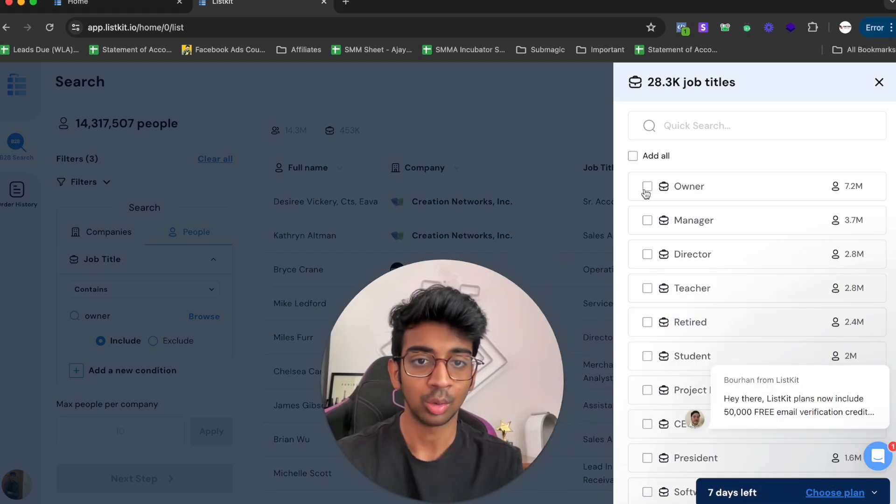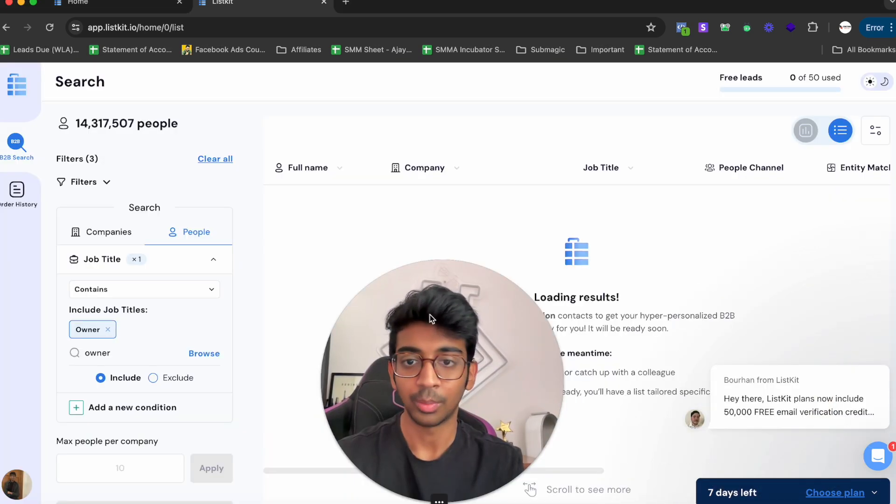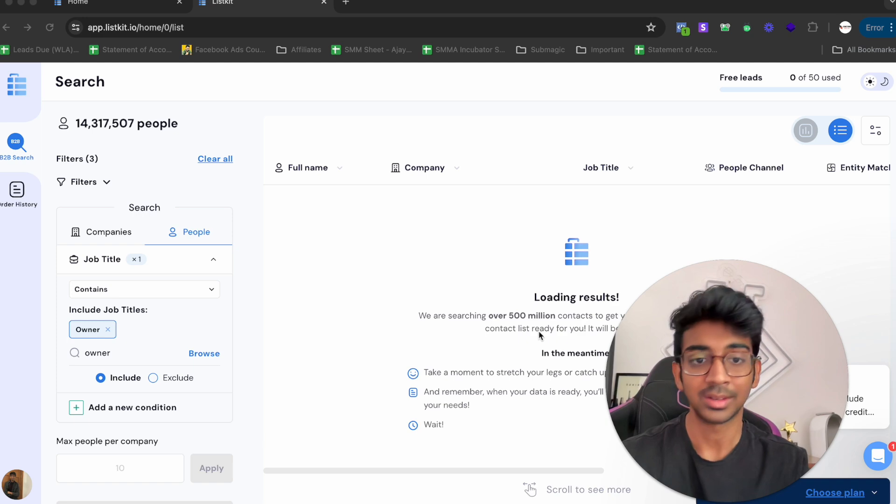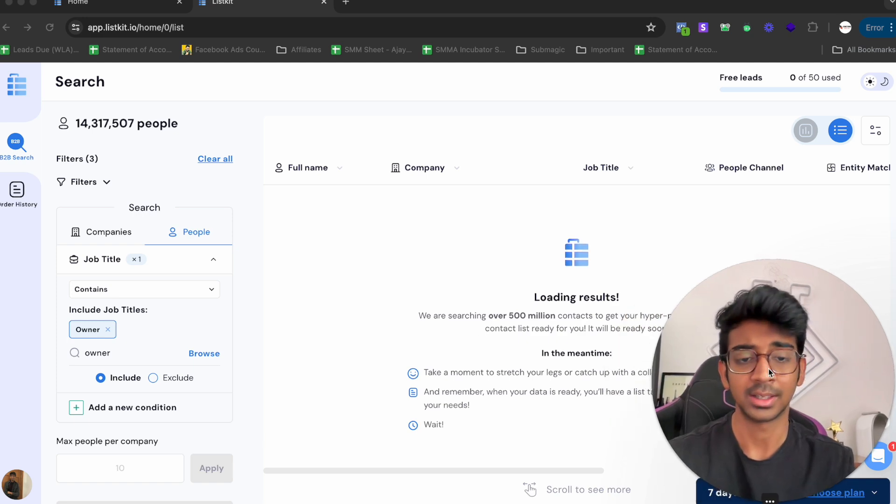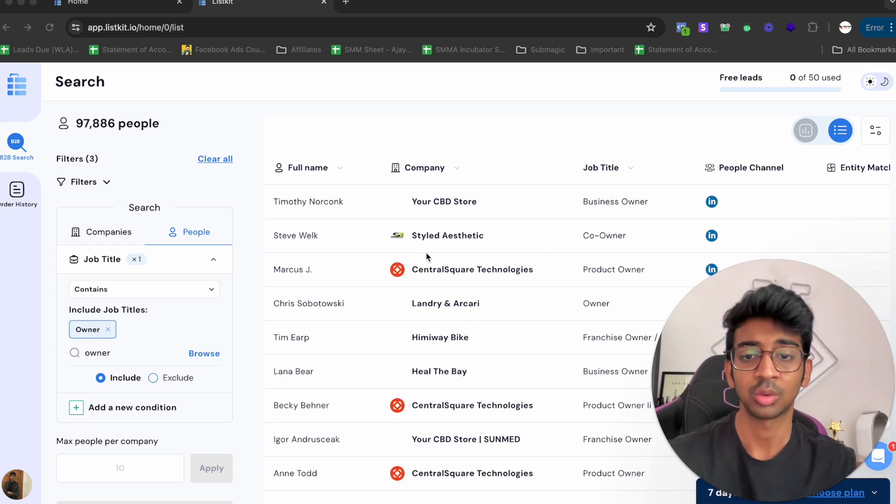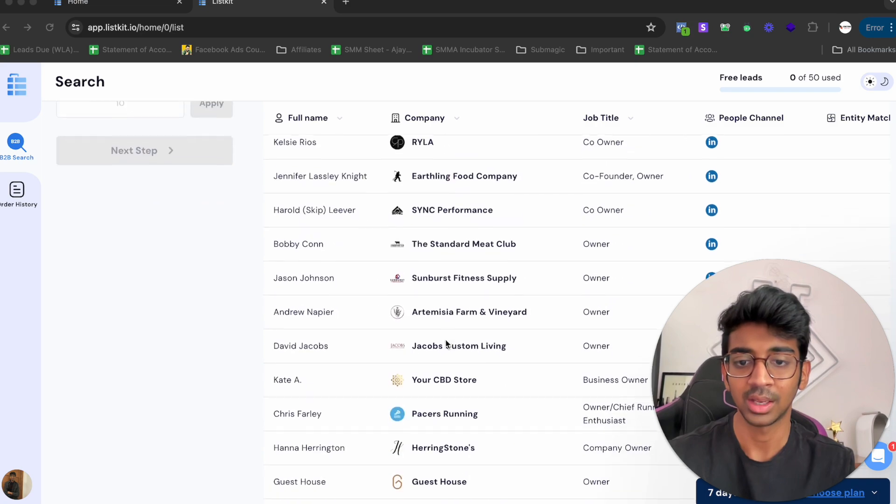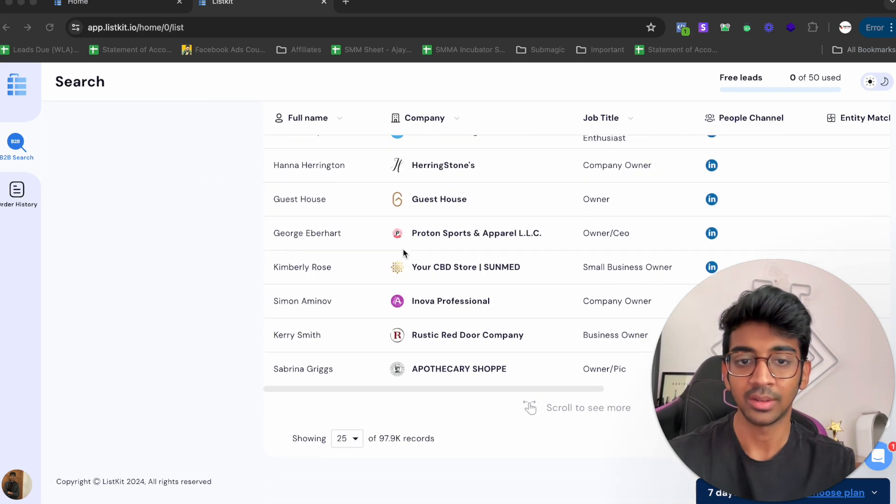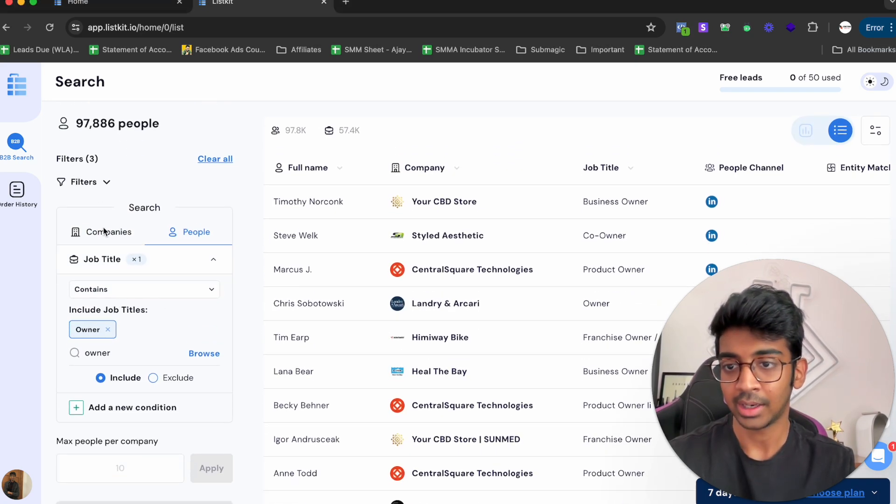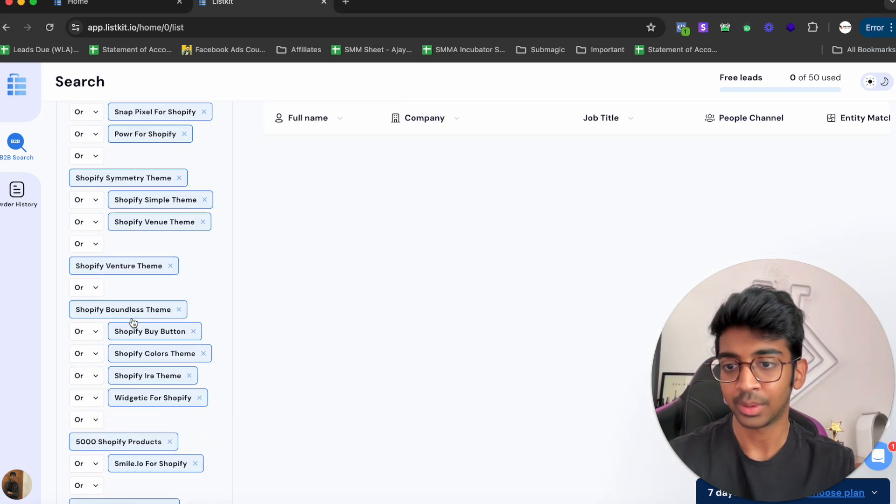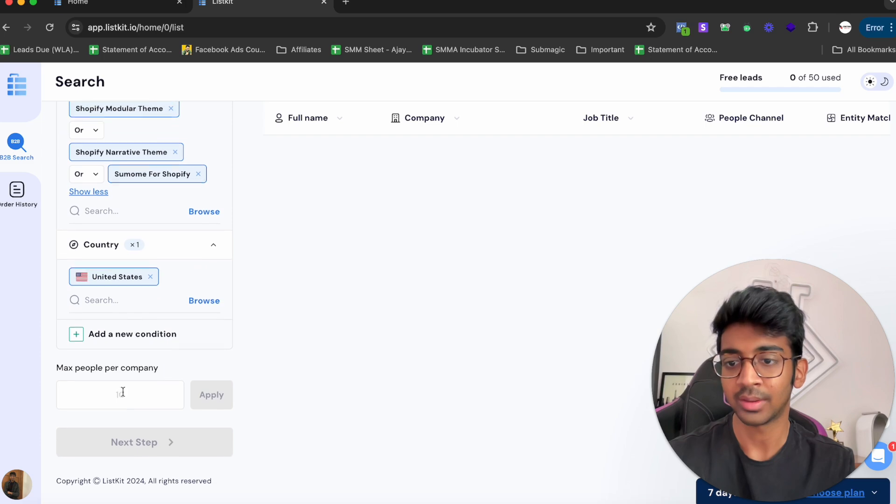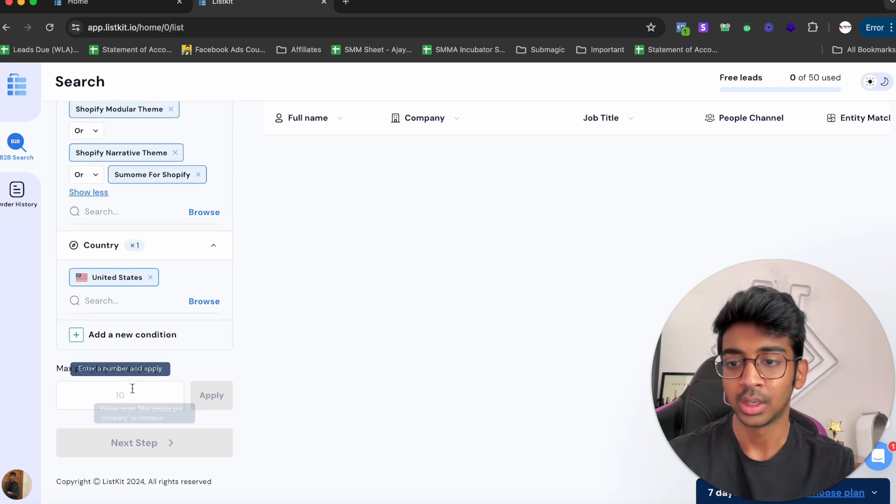You can see it's loading our results again, and it's going to show us only the owners of the company. You can see all of these are the owners. If you go back to Companies, all you need to do is head down here and say maximum number of people you want per company is one.